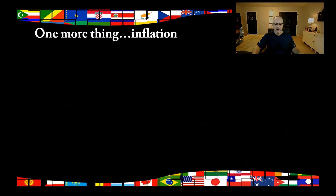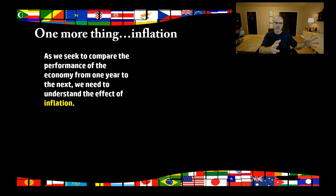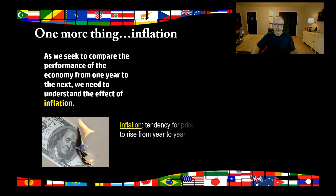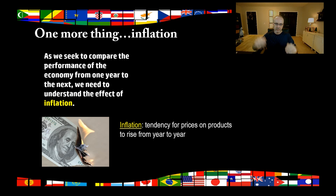Before we go on and talk about additional ways to measure the economy, we need to talk about something called inflation. As we seek to compare the performance of the economy from year to year, we need to understand the effect of inflation — because we're going to be taking gross domestic product from one year and comparing it to the next to see if we're growing or contracting. Inflation is the tendency for prices to rise over time — a natural tendency for prices of things like gasoline, food, and homes to just slowly creep up.